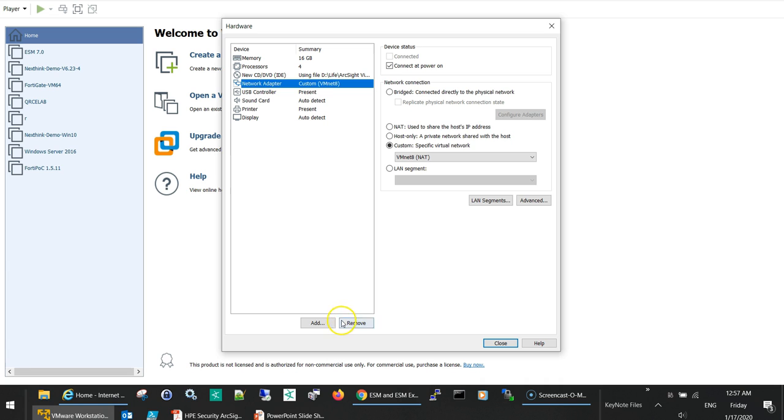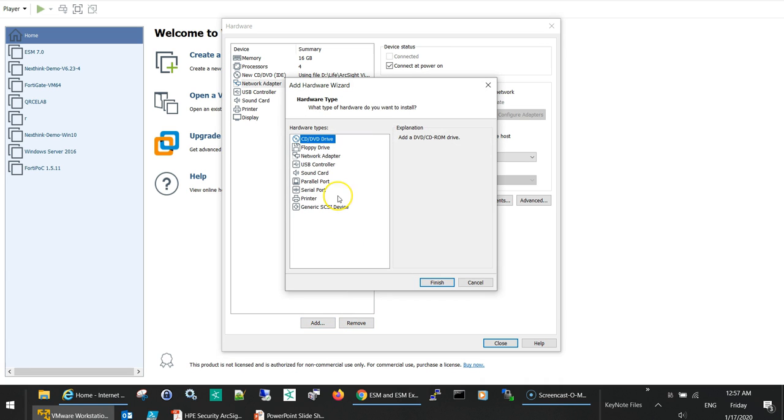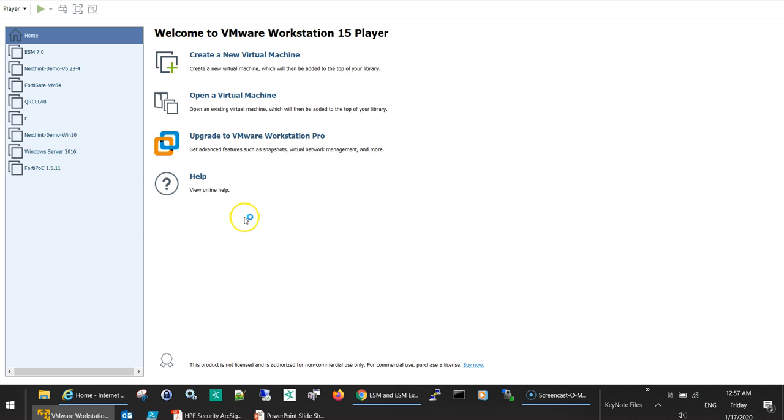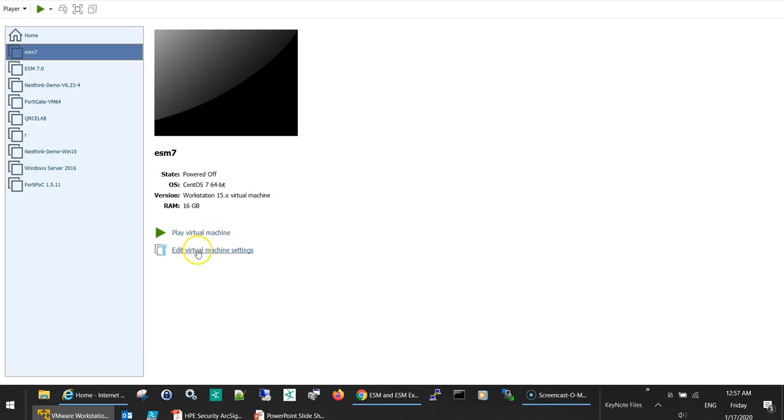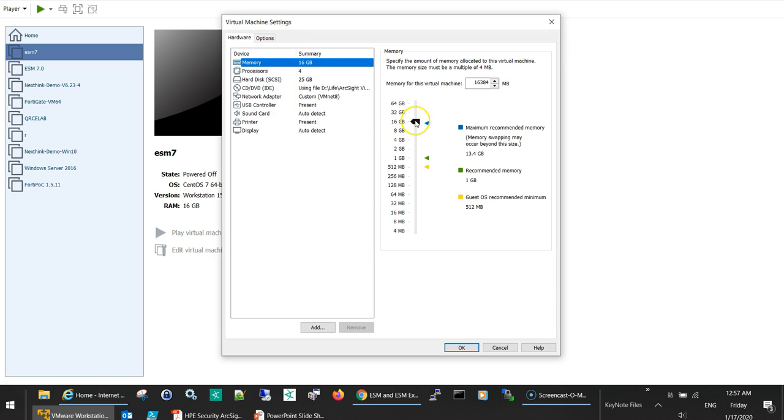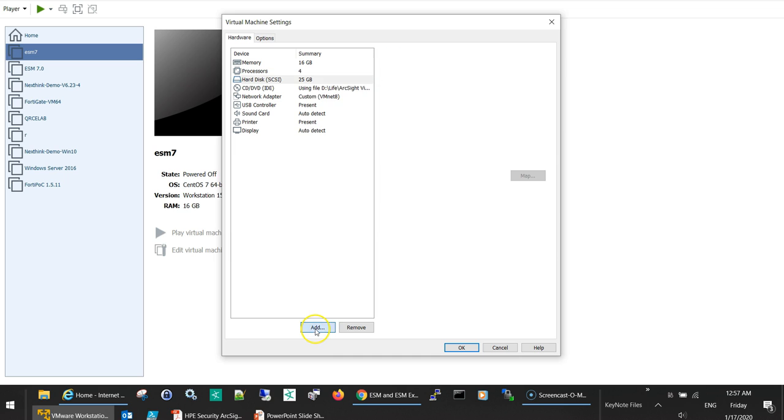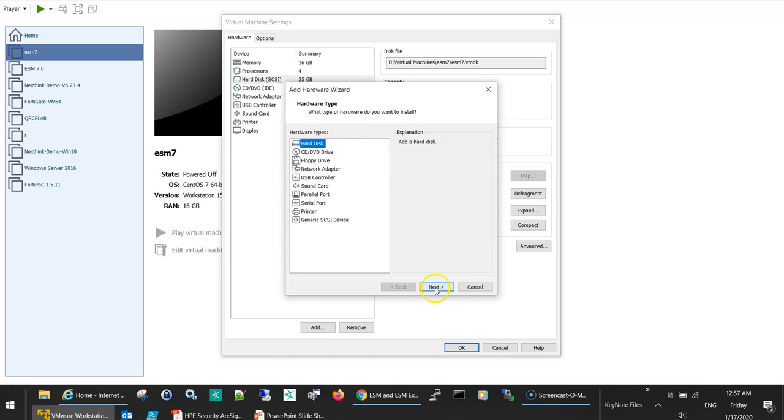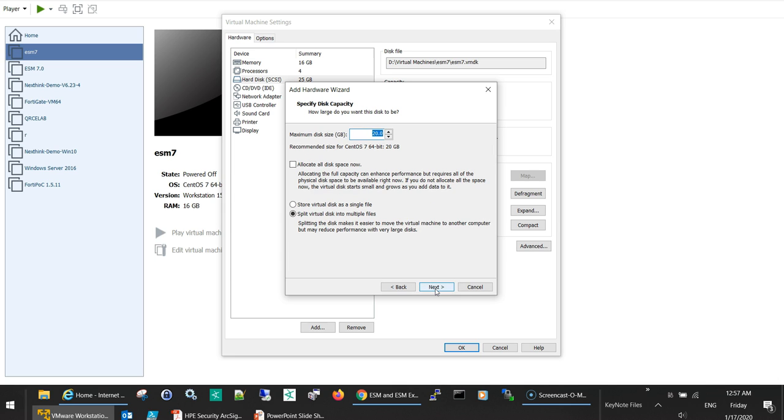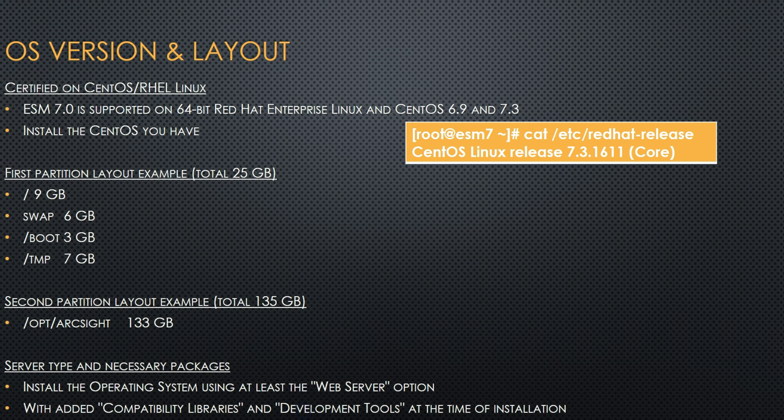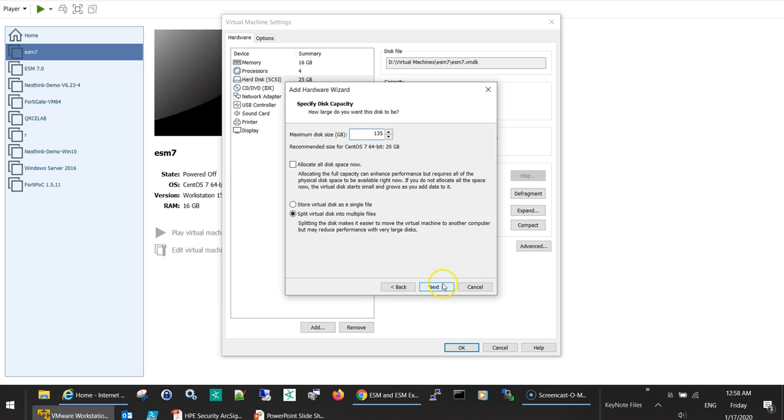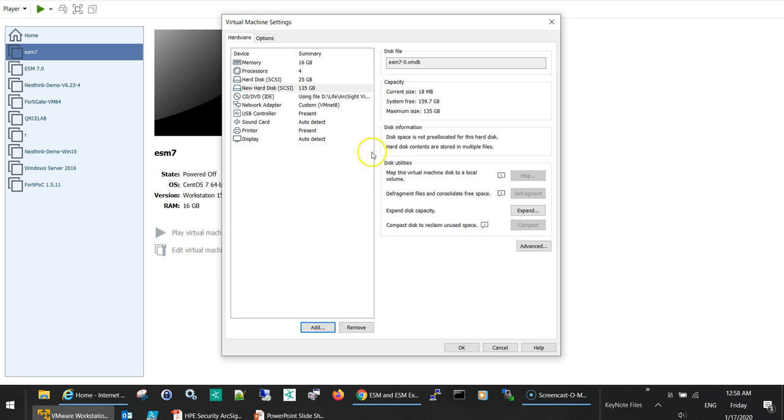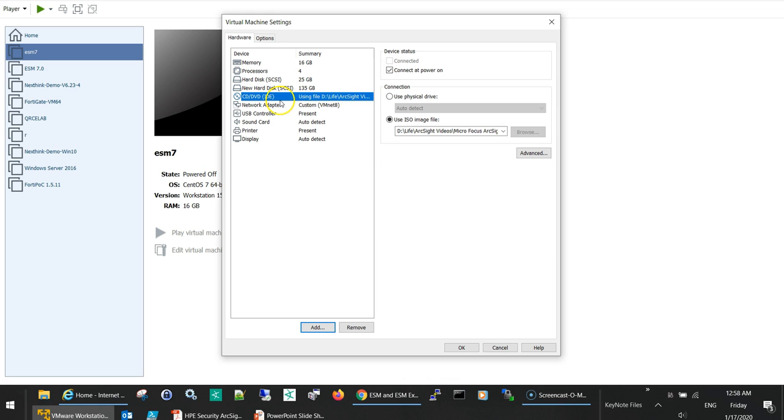But I need to add one more hard disk. I can finish and then we can edit later. I will edit here now. You can see I have CentOS 7 and we can edit here to add one more hard disk. I have this 25, I will add another one. I will select 135, as per the presentation, yes, this second partition. Okay, so we are ready to go. I'll just make sure everything is okay, so we are good to go, I will start the virtual machine.